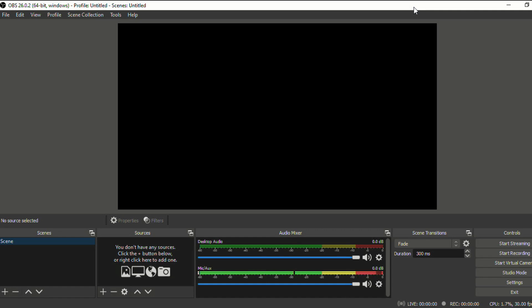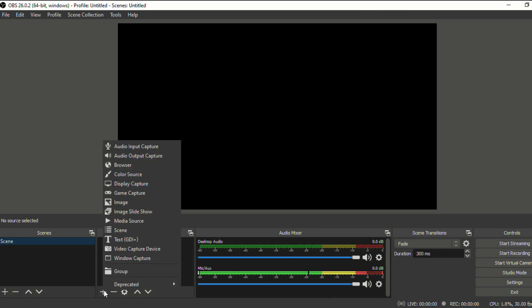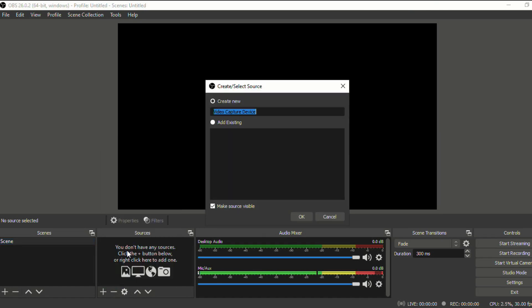So the first thing you have to do is go to sources, click on the plus sign, and you're going to have to find your video capture device. It's right here at the bottom. Click video capture device, and then you're going to create a new one and click okay.